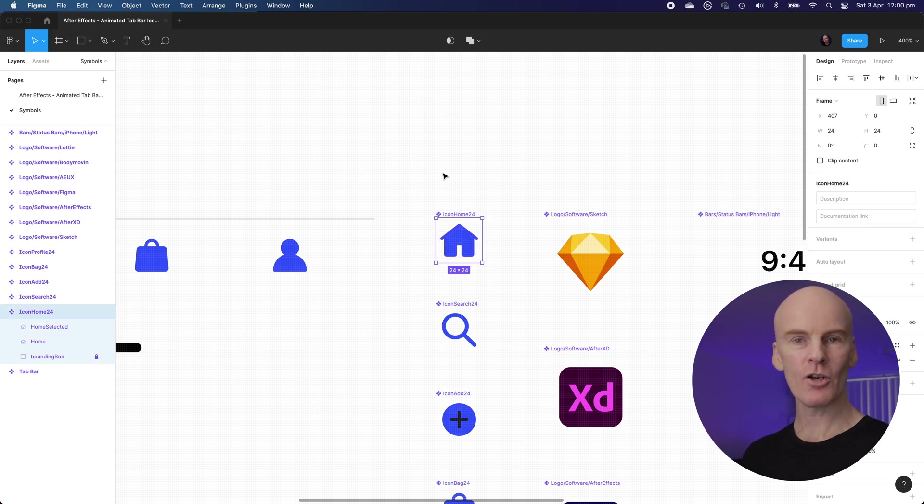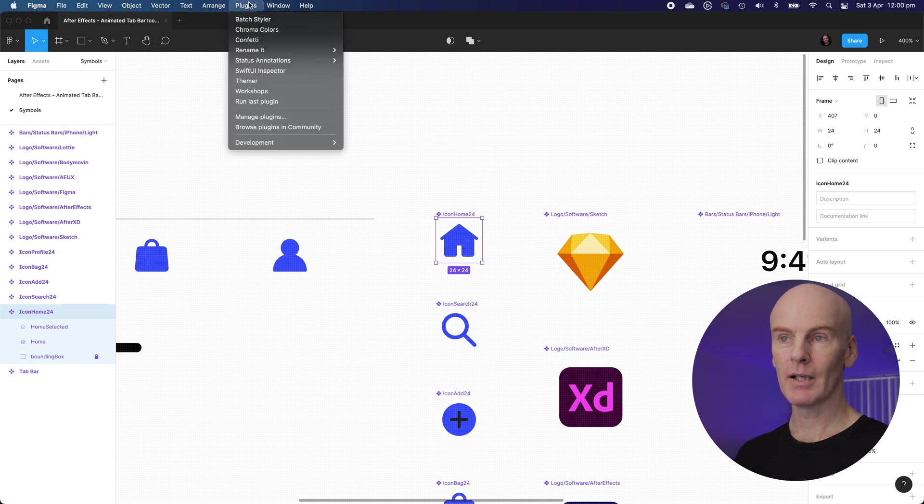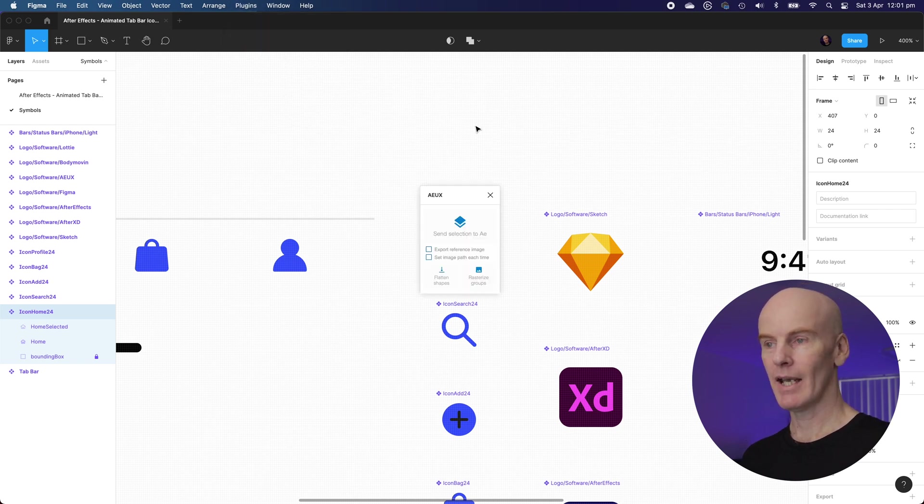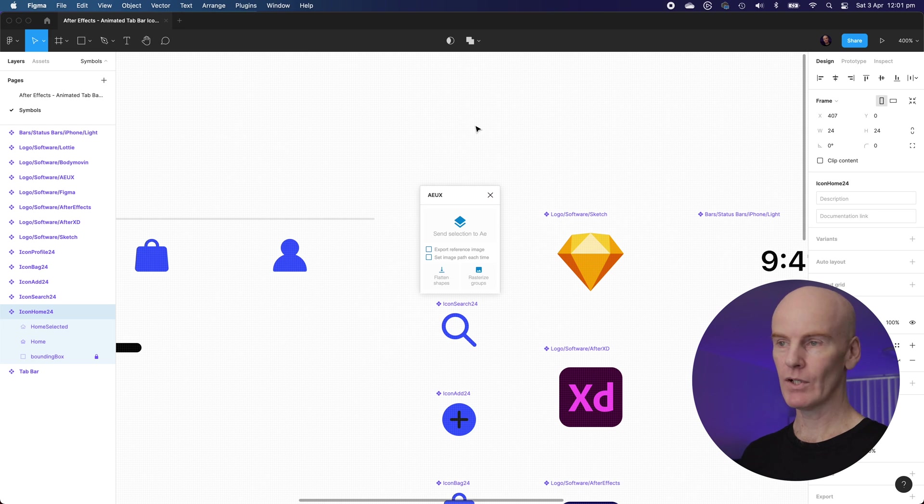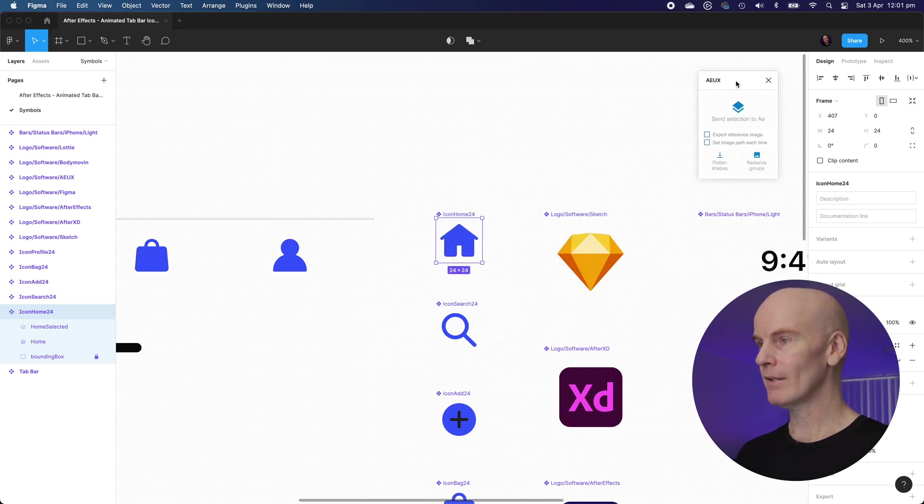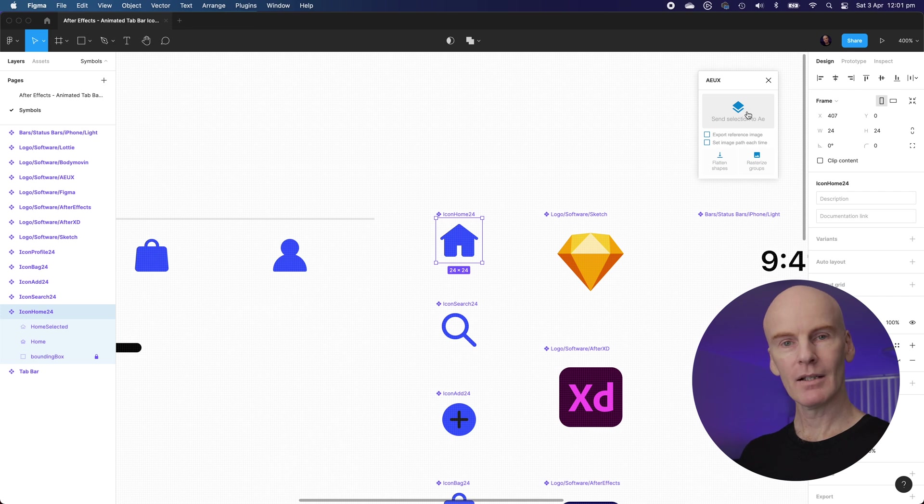To do that let's open up the AX plugin. Let's go to plugins, development, AX. I showed you how to do that in the setup video. Let's drag this up to the top right and you can see it's got send selection to AE. Let's select that and see what happens.